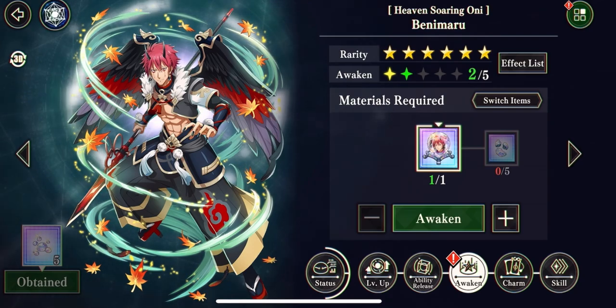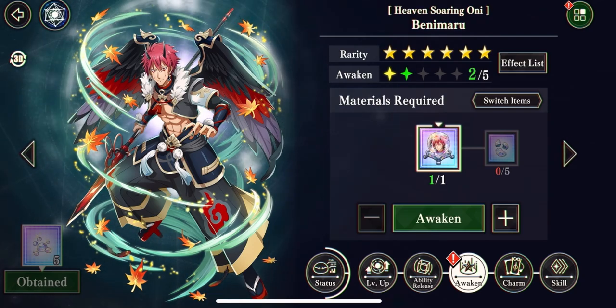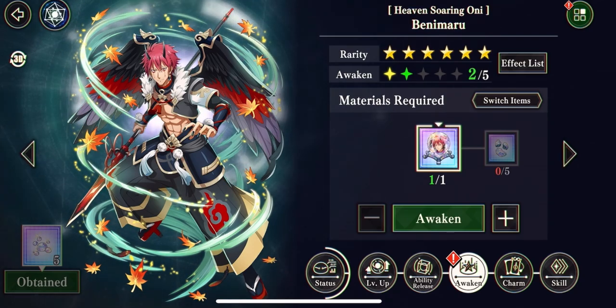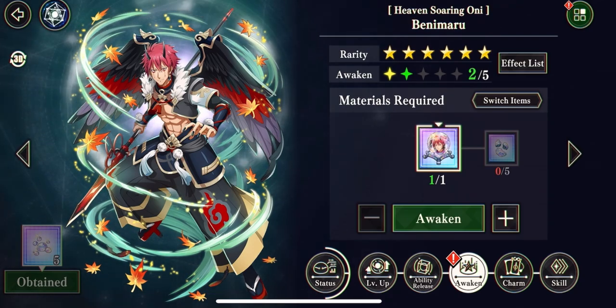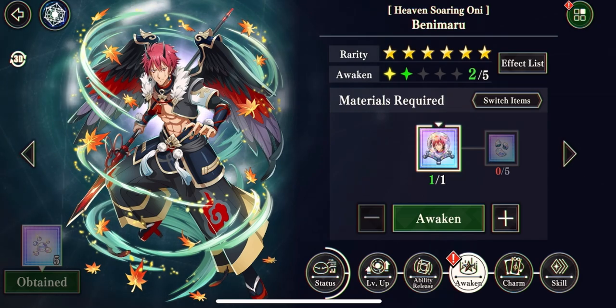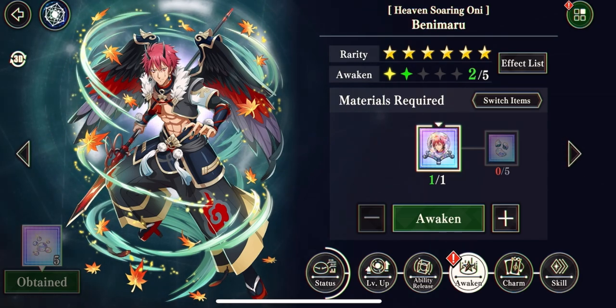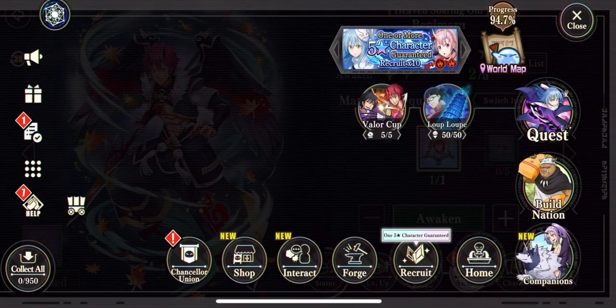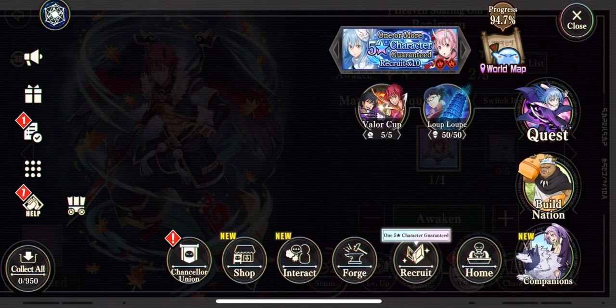My fate was absolutely sealed. Three of these fuckers. Three of them. I've only ever done that one other time in the history of this game. And that was with the Overlord Rimaru.